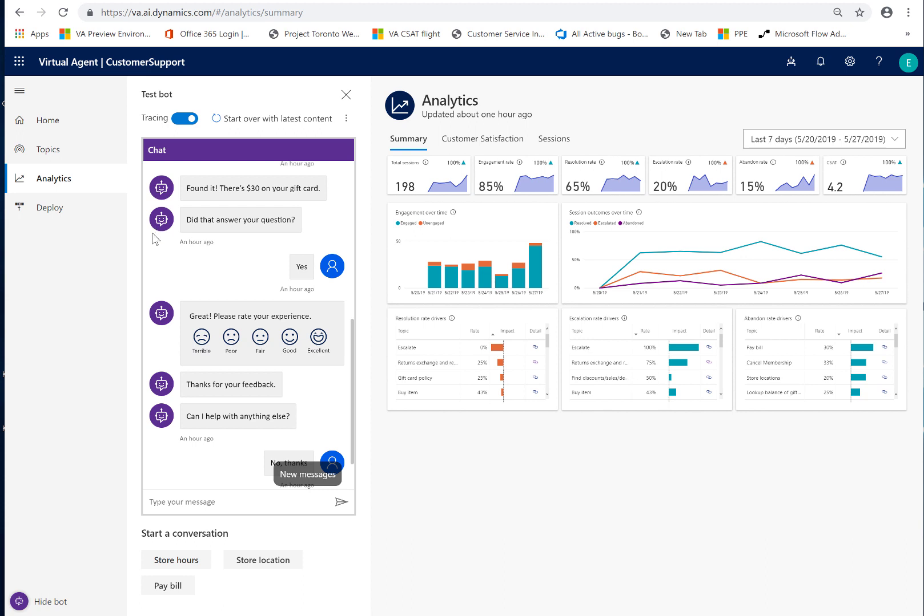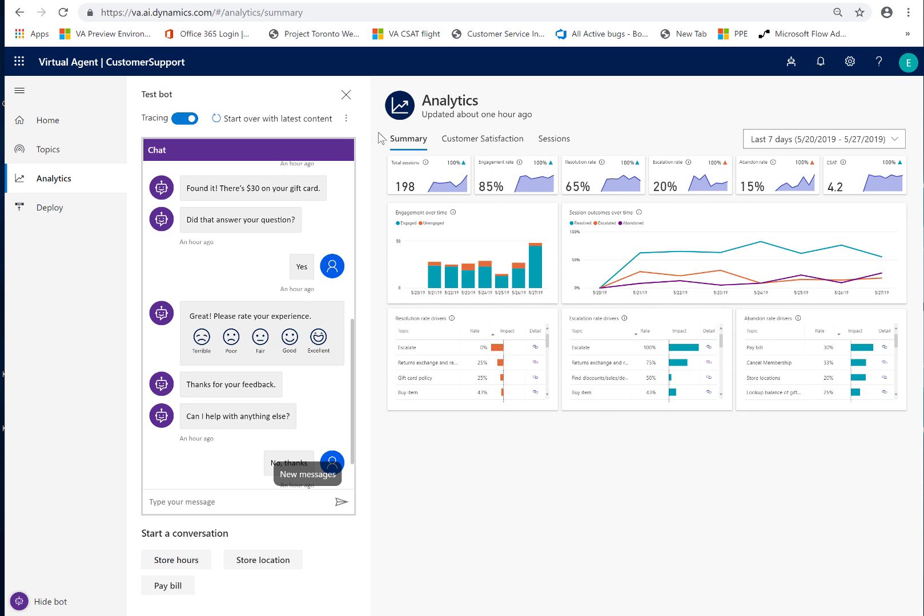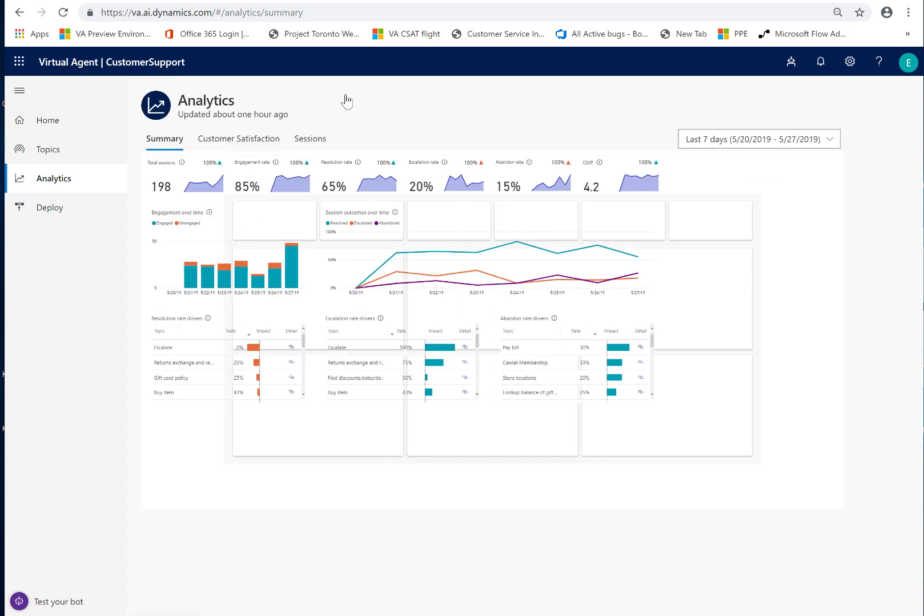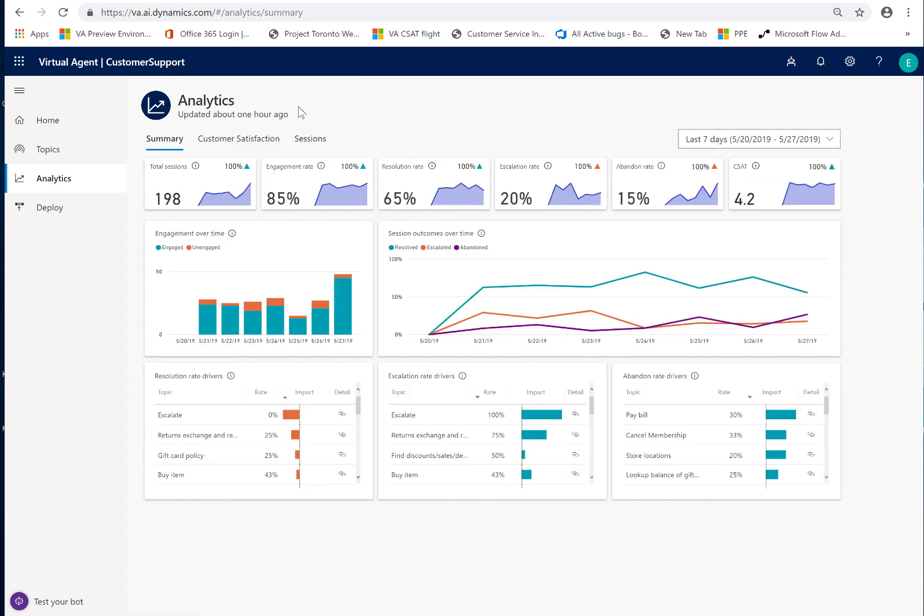This is what we call our end of conversation survey, which is important because it plays into what shows up as a resolved session. And then this is the CSAT survey that you'll see played out in the customer satisfaction tab where we ask the customer to rate the overall bot experience from terrible through excellent, which is 1 through 5. So let me walk us through what we have in the analytics on the core summary view.